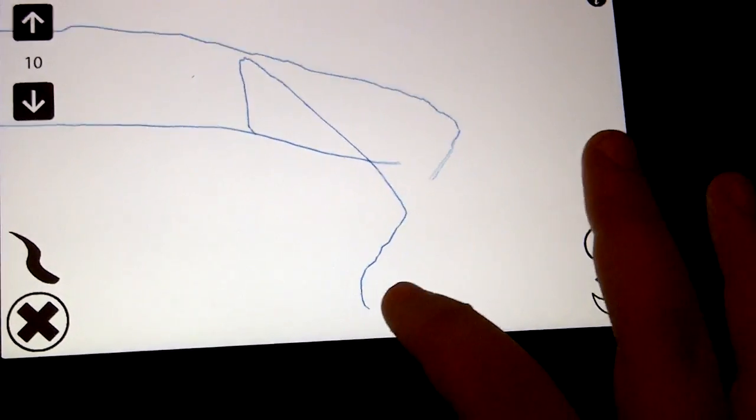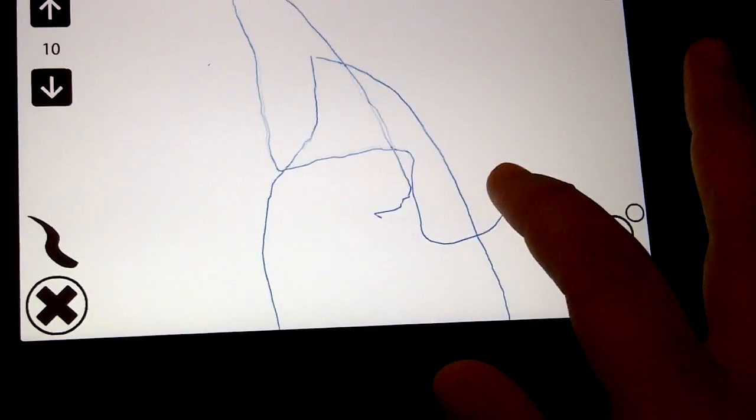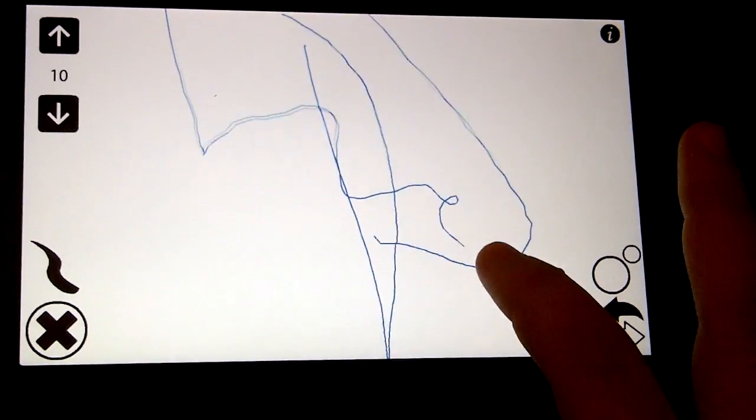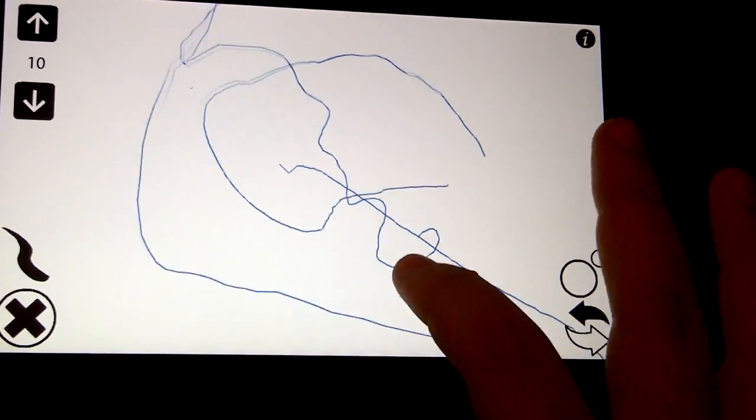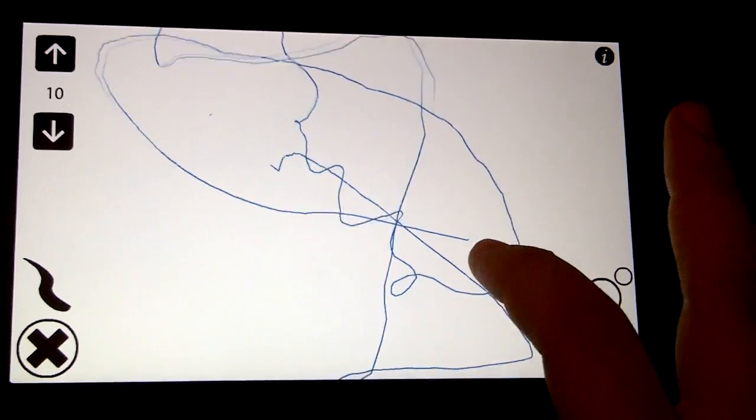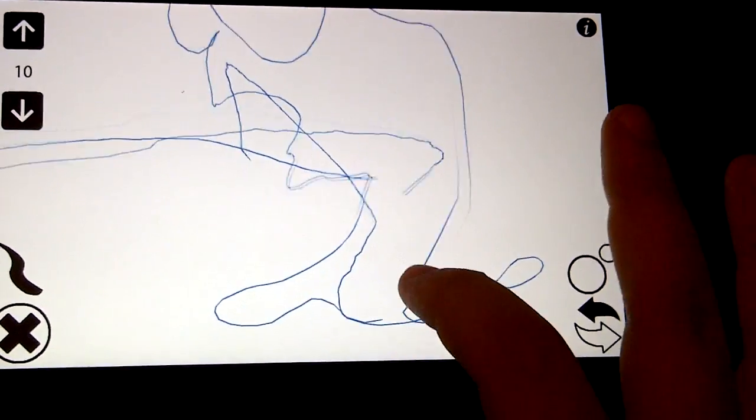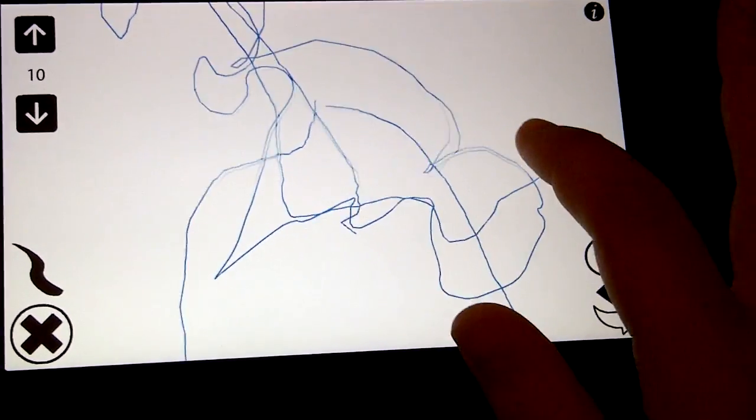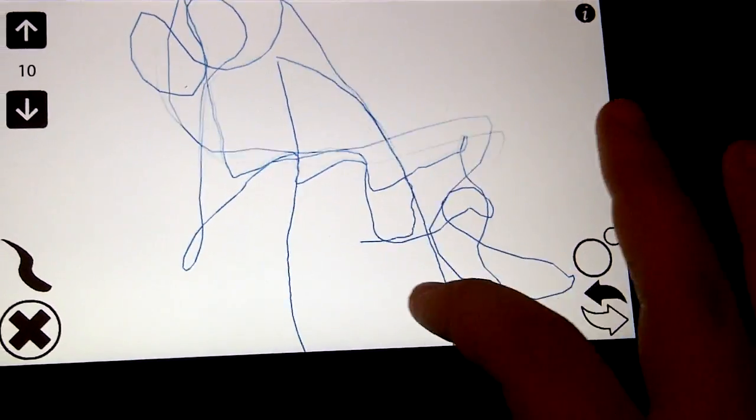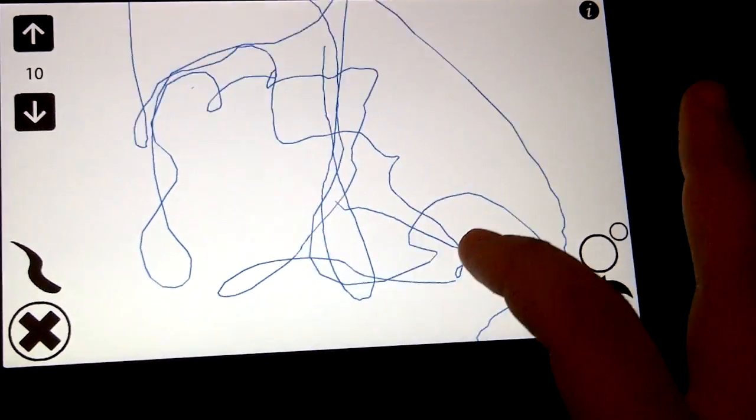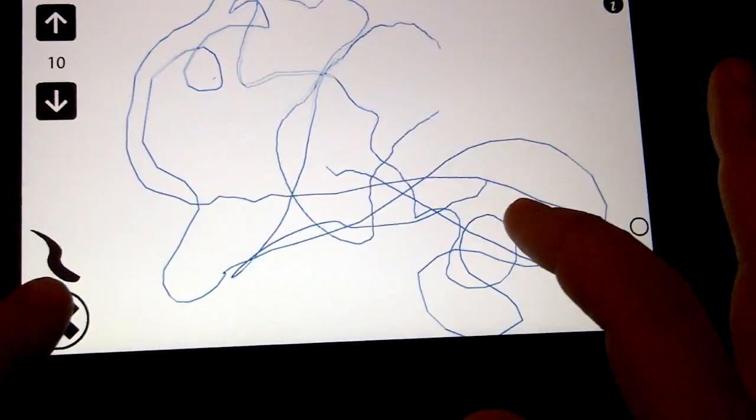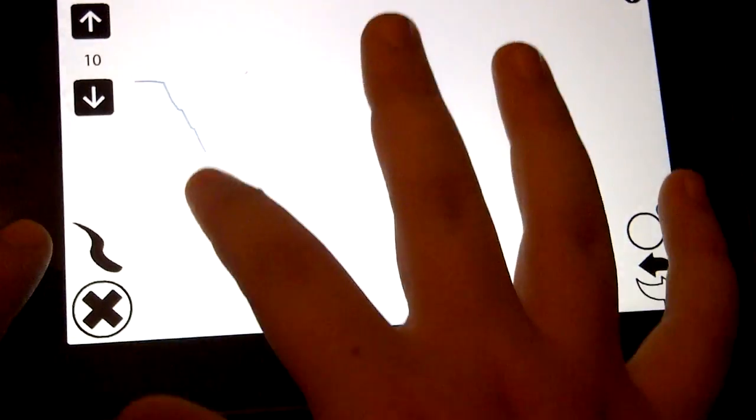You can add to different things, and if you want to get real creative, you can even do a three-dimensional tic-tac-toe game. That's a lot of fun as well. So this is a look at 3D Draw for the Blackberry Playbook from playbookdaily.com.